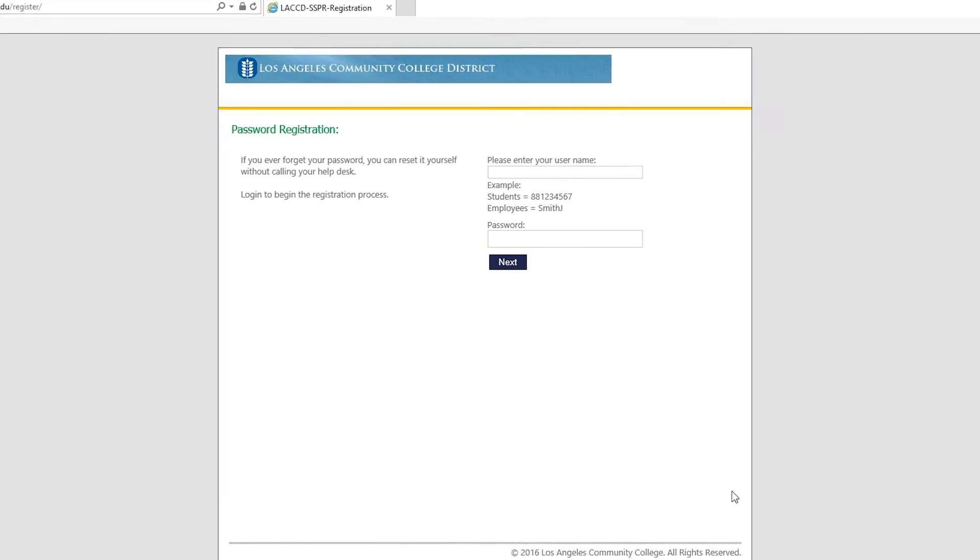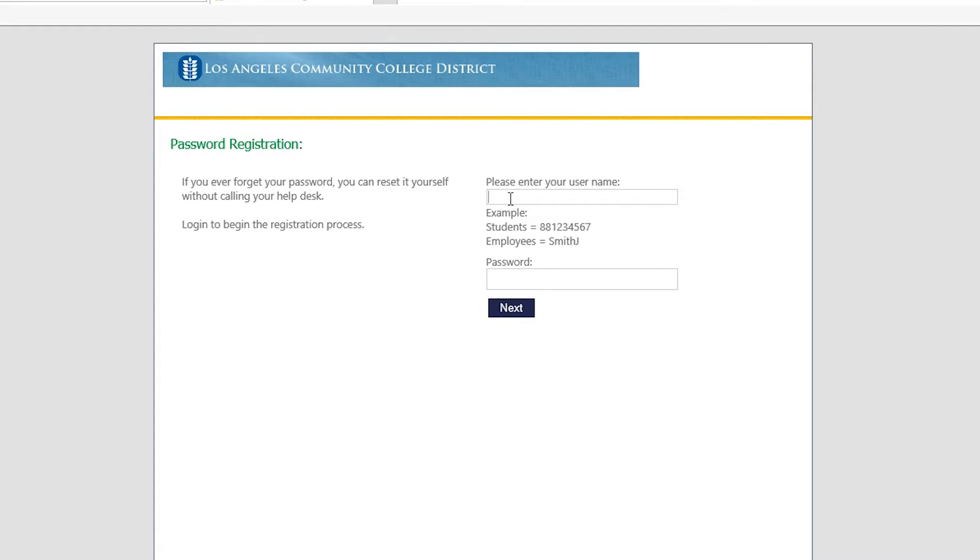You should be automatically directed to the password registration page. Here you're going to type in your student ID number and then your new password that you just created. Then click on next.